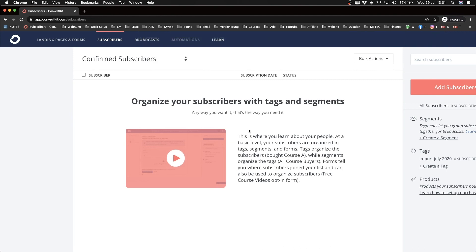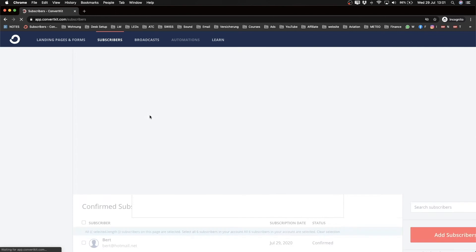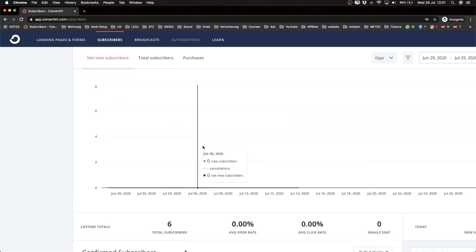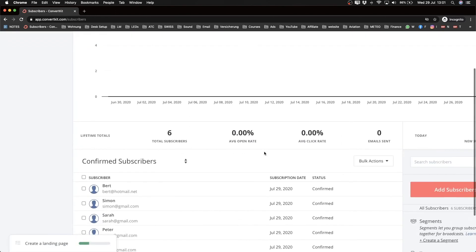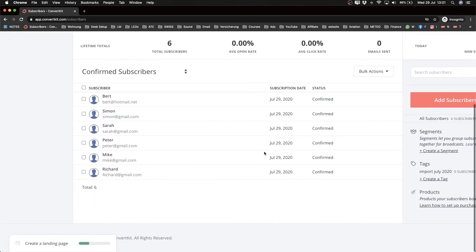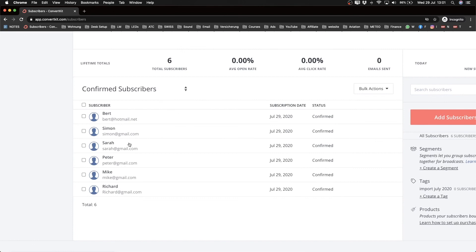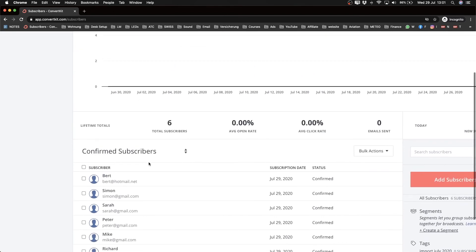Now let's go ahead and refresh this page here to check if we actually have imported our subscribers. And as we see here, we have imported our six subscribers from our existing email list. You see we have total subscribers now six.